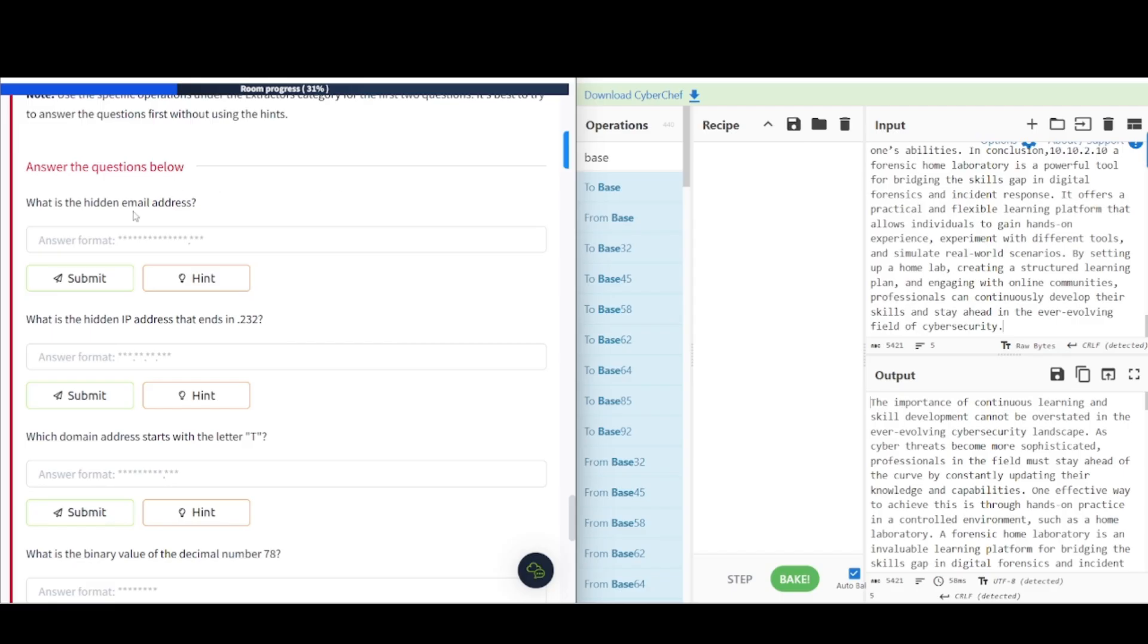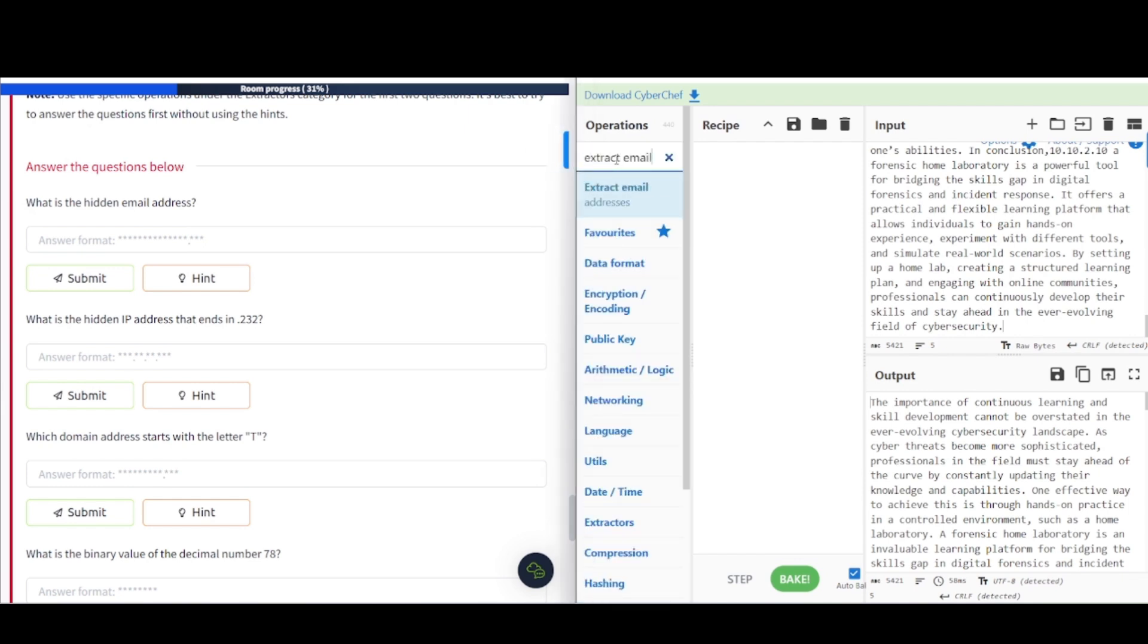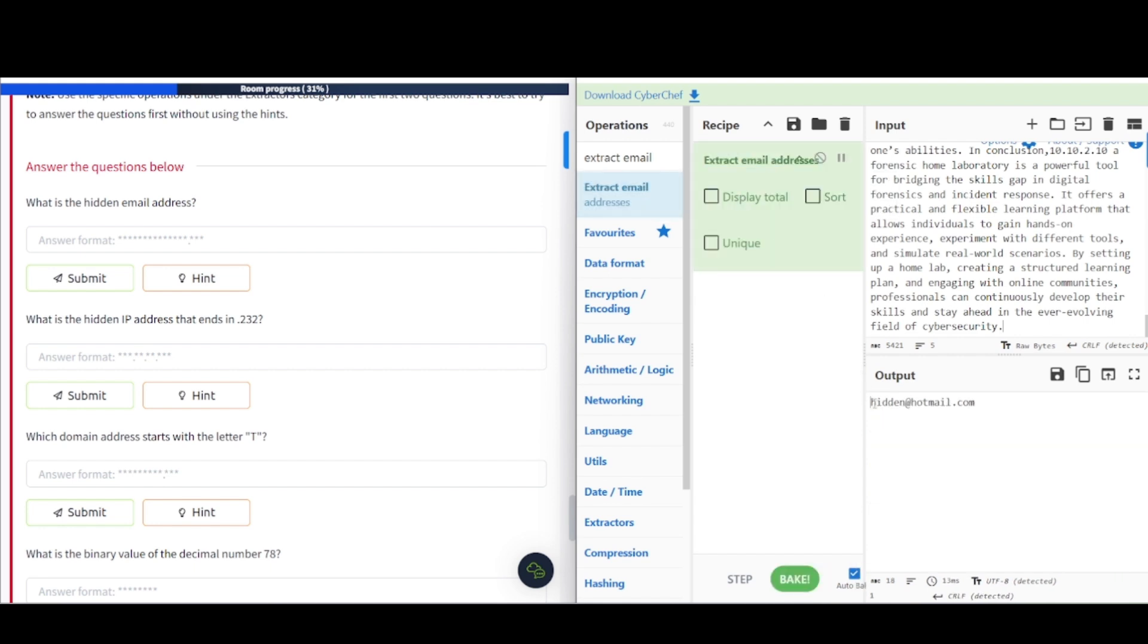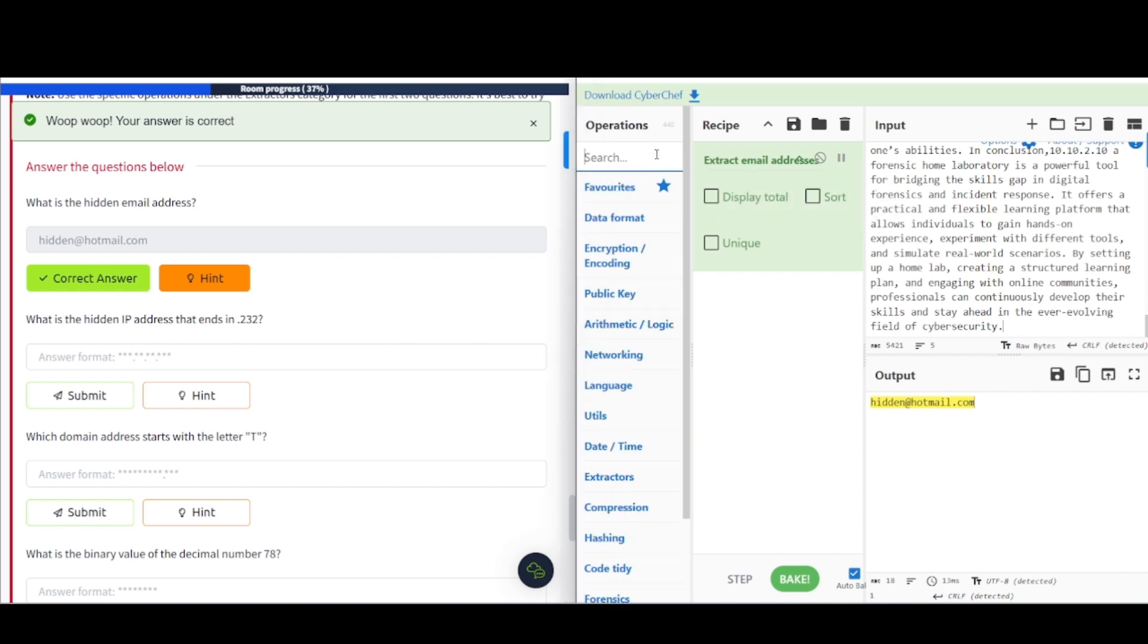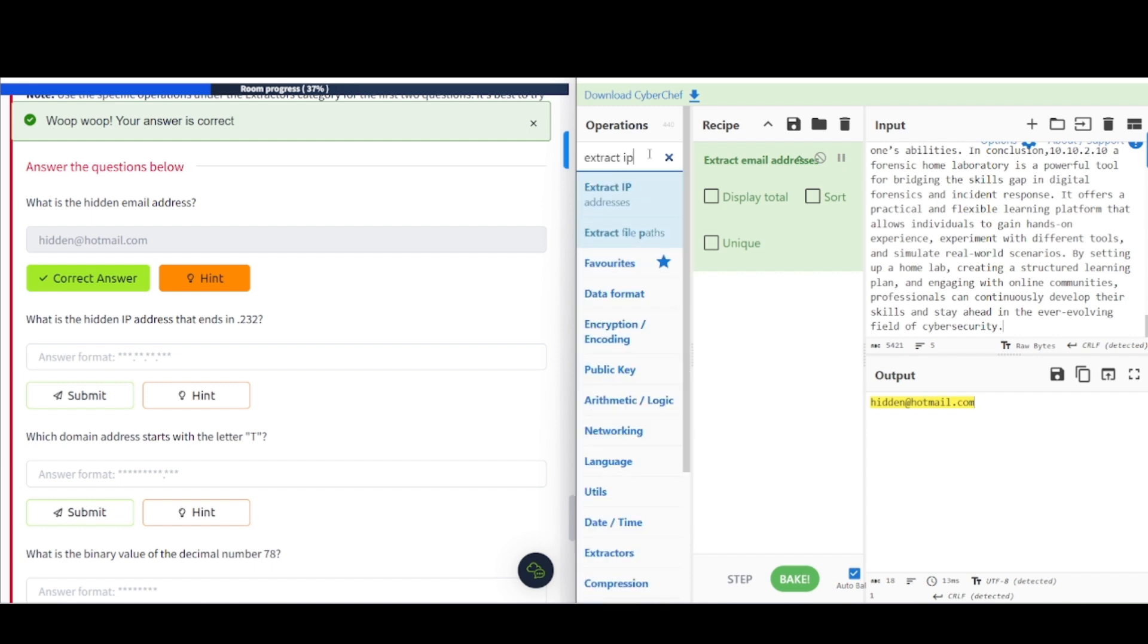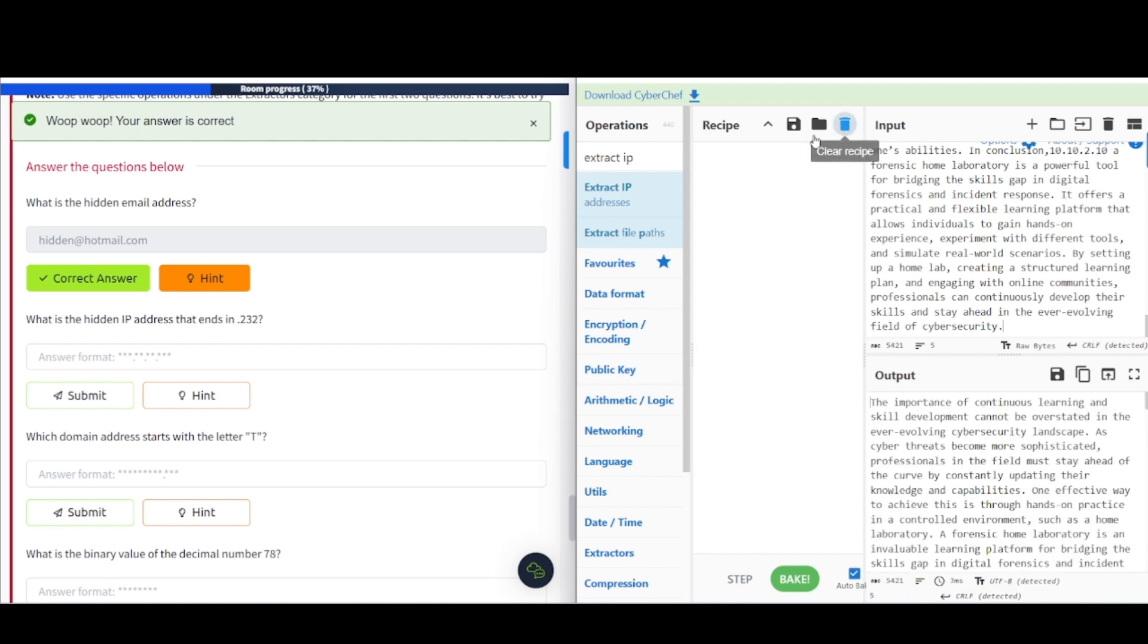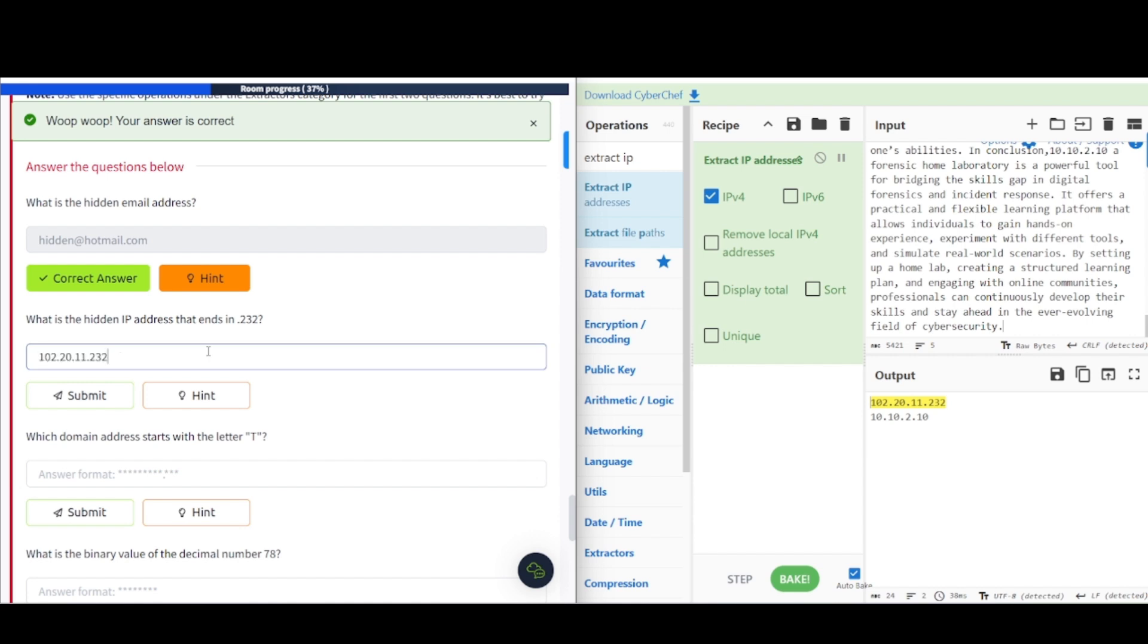Let's take a look here. What is the hidden email address? So, we want to extract that information. Extract email addresses. Drag this over. And hidden at hotmail.com appears to be what we are looking for here. Plug this in. What is the hidden IP that ends in .232? So, we're going to do something similar here. Extract IP addresses. And first, let's get rid of this. Let's clear this out. There we go. And this is the IP we're looking for here.